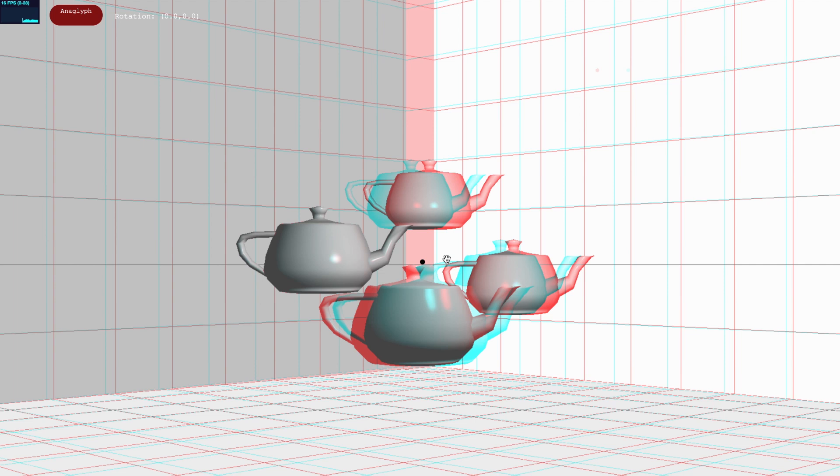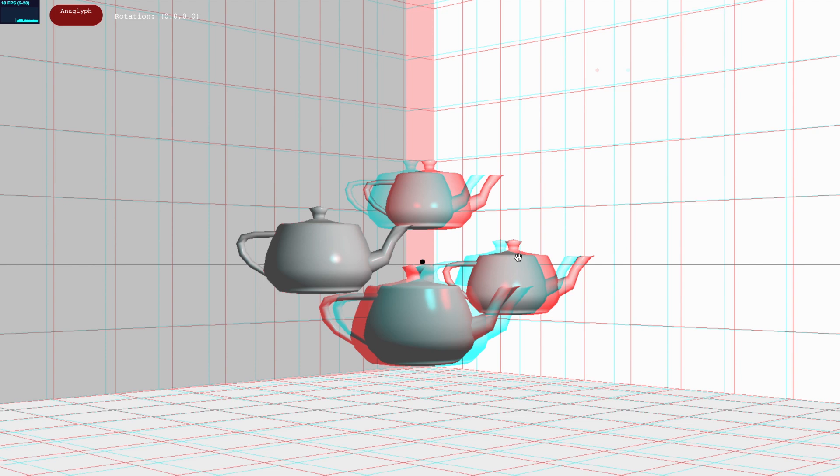If everything is implemented correctly, you will see the teapots pop out of the screen when wearing your anaglyph glasses. Notice that close to the zero disparity plane, there is a little shift between the color channels, and how the color channel shift flips depending on whether the object is in front of or behind the zero disparity plane.